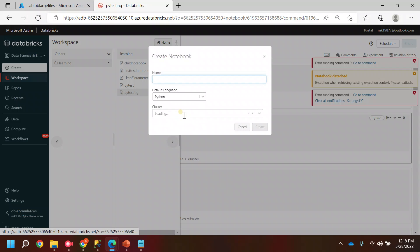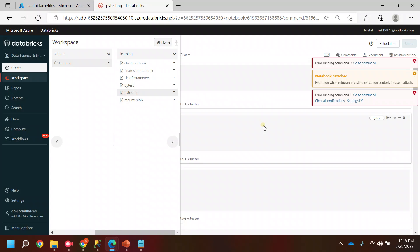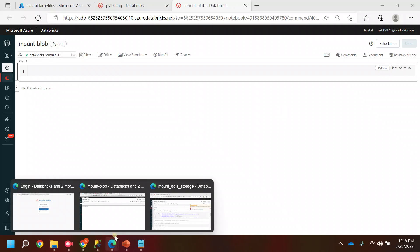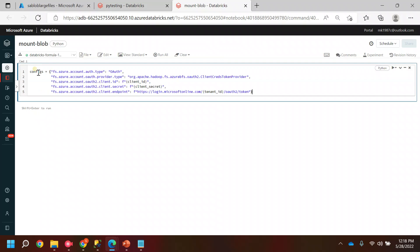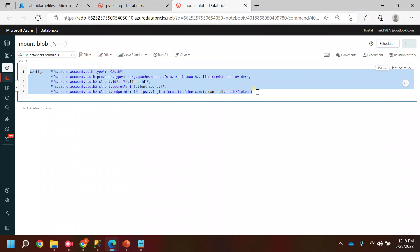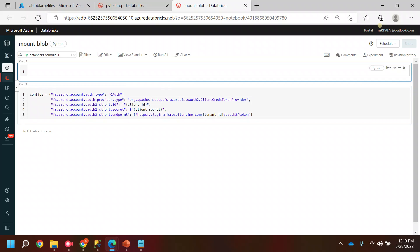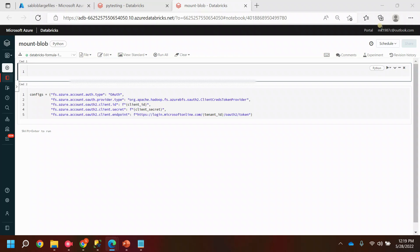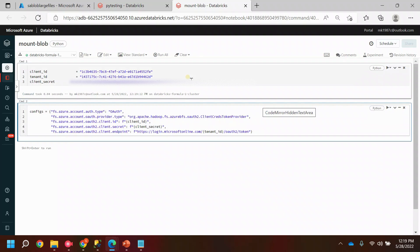The assignment is done, the service principal is created, and everything is set from the Azure side. Now I need to move to Databricks. As I showed in the last video, click Create, then Create Notebook and name it — let's say 'mount_blob'. Now you have to add the configuration. I already have a reusable code for that; I'll keep the link in the description. You need to change the client ID, client secret, and tenant ID. I already have these saved, so I'll paste them in and run it.